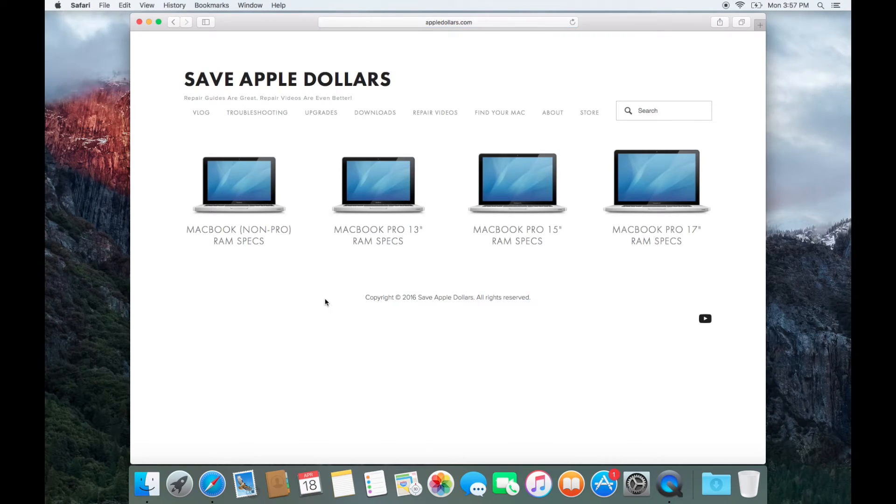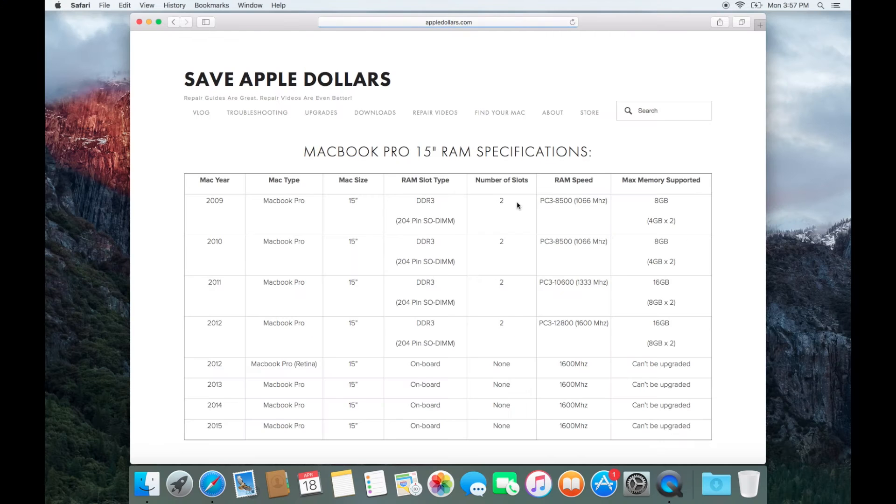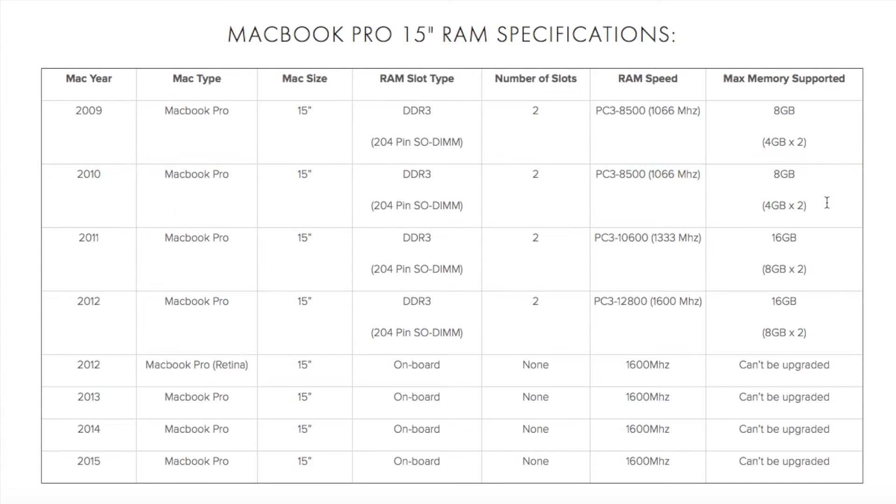Select the Mac that you are trying to upgrade. In our case it's a MacBook Pro. It's a 15 inch MacBook Pro. Now look at this specifications table for the memory.